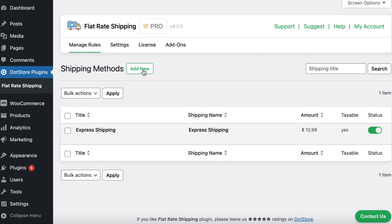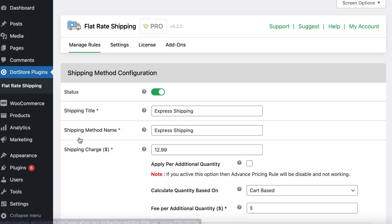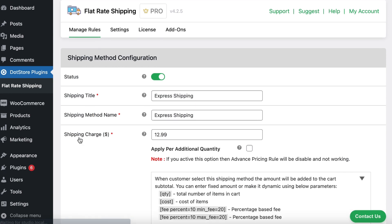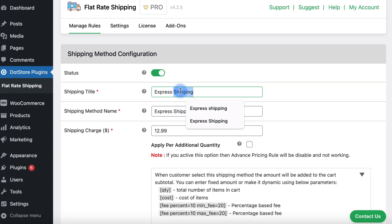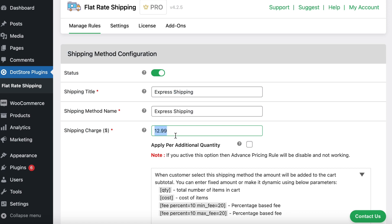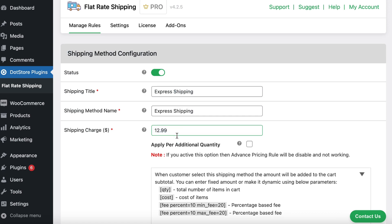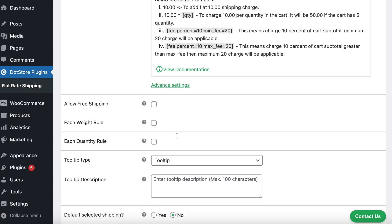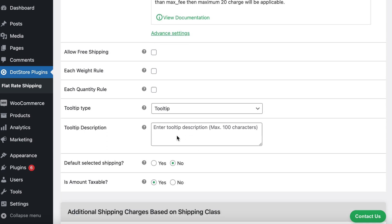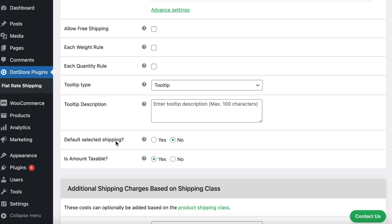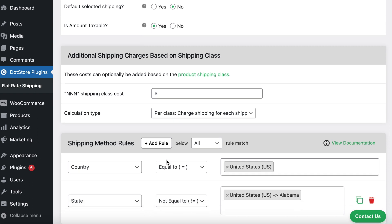For instance, I've already created an express shipping method. Let me edit it. Here, you can input the shipping method's title for admin, for customers, and add the shipping price. Scroll down to configure additional settings such as default shipping selection and whether the amount is taxable or not.